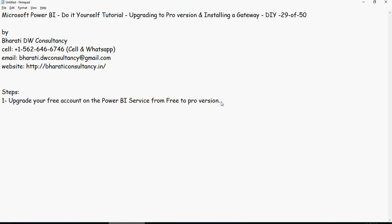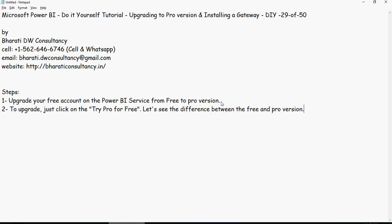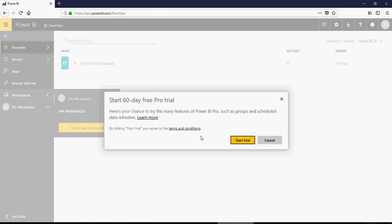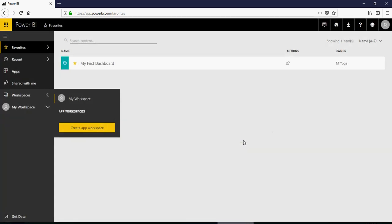How to do that is to upgrade, just click on the try Pro for free button and then let's see the differences. So try Pro for free and then start trial.